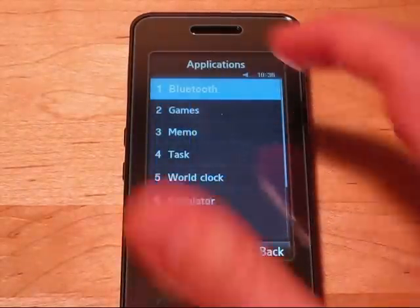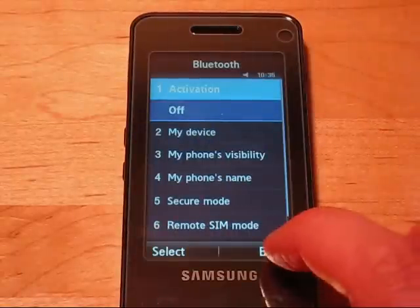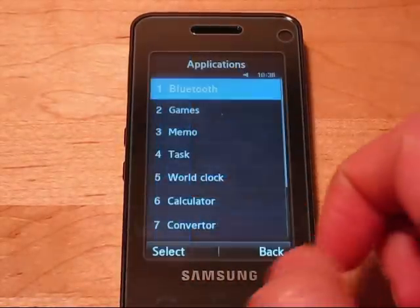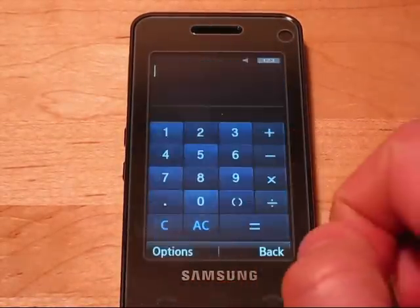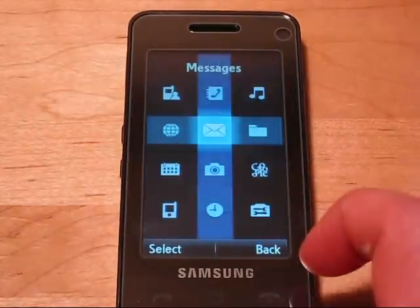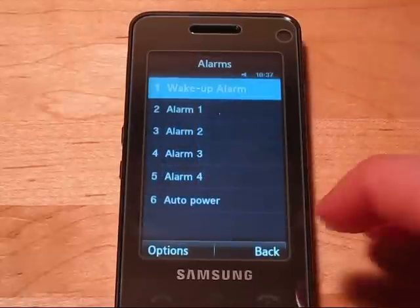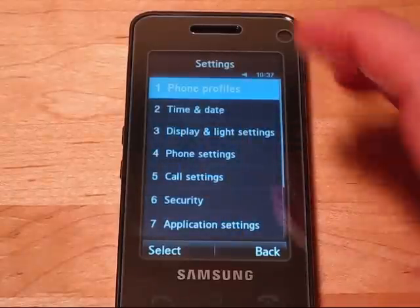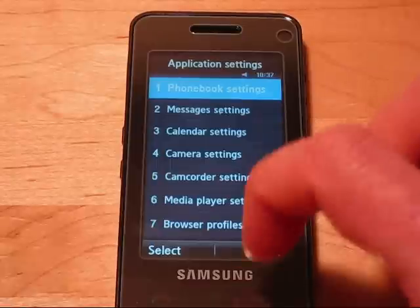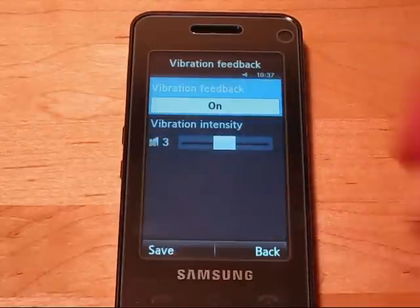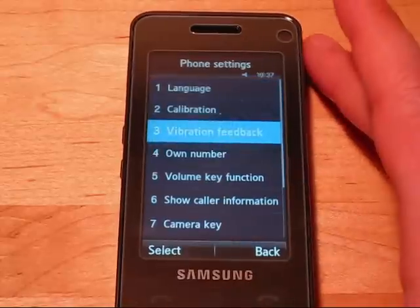Under applications, I haven't taken a look at the Bluetooth stack, but it should support most Bluetooth profiles. There's also a calculator, which has a pretty nice screen interface. Built-in alarms as well. And of course the ever-popular settings — there are a bunch of different application settings, which is interesting how they're laid out. Under phone settings, you can change the vibration feedback — turn it on or off, or change the intensity. That's a nice feature. You can also change how some of the hard keys on the side, like the volume keys, behave.